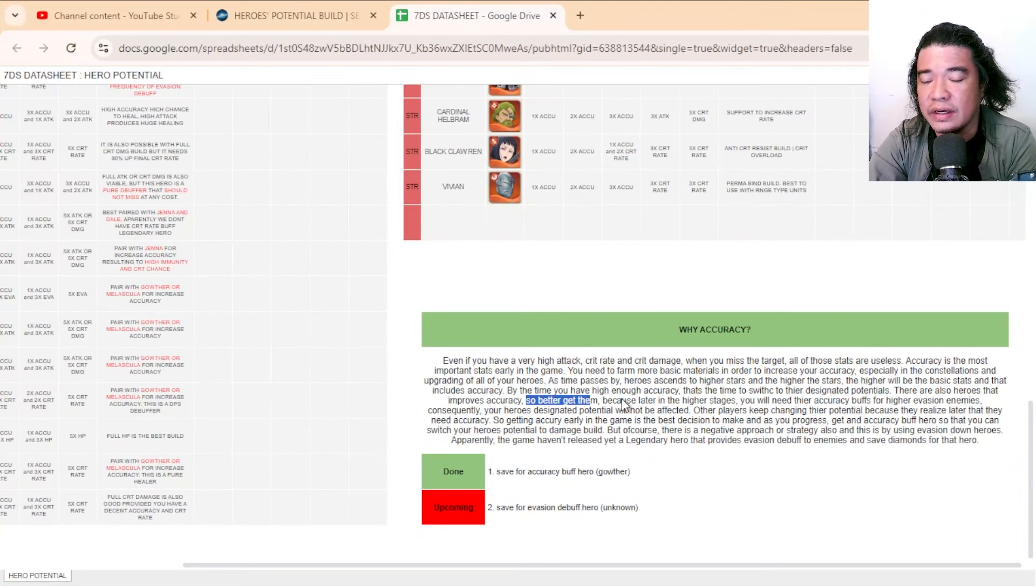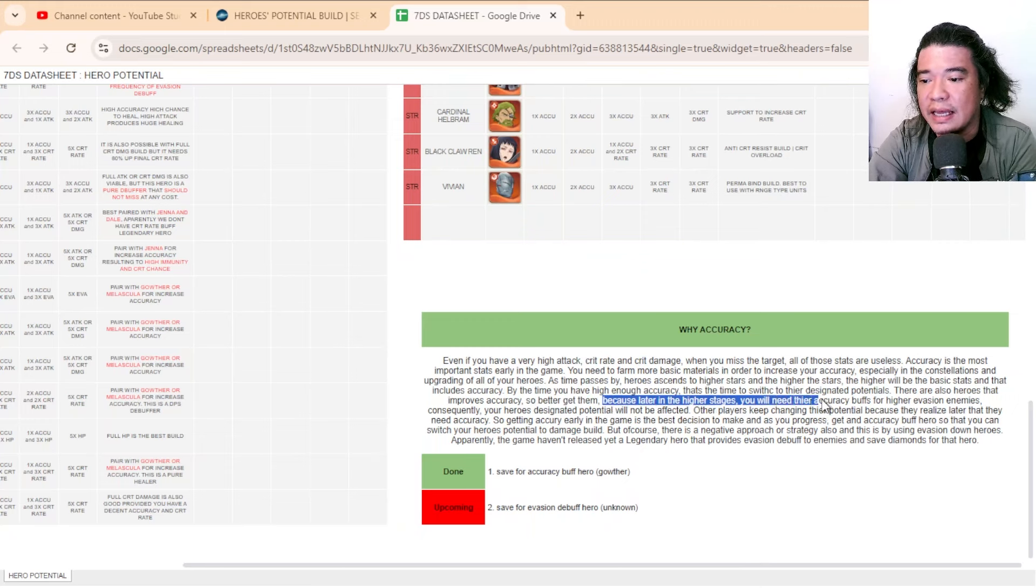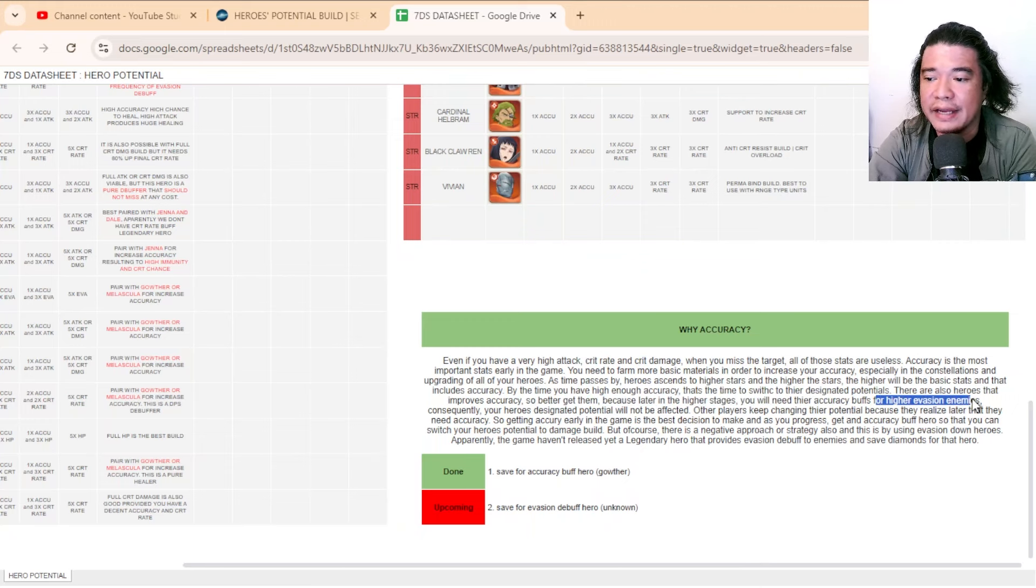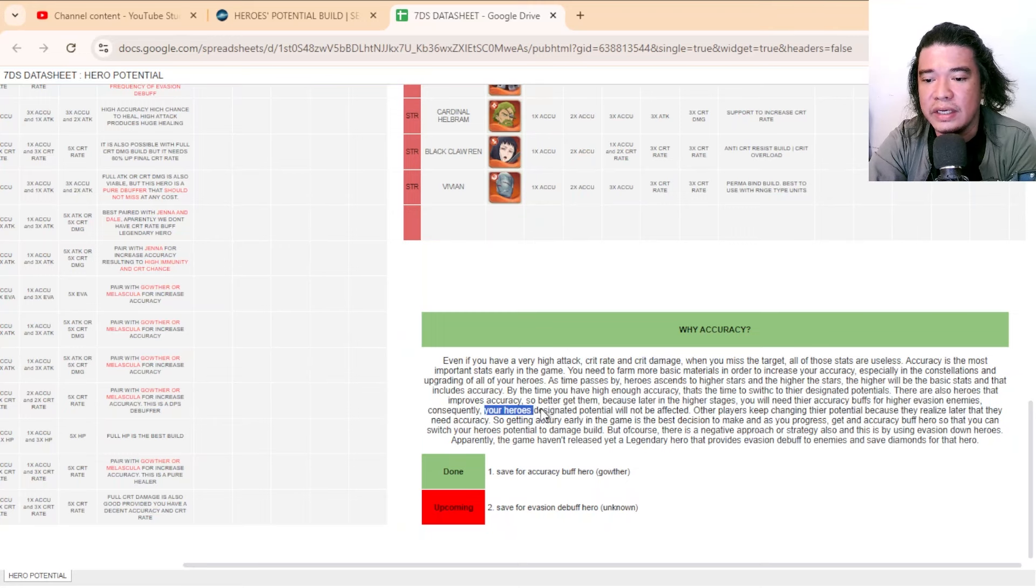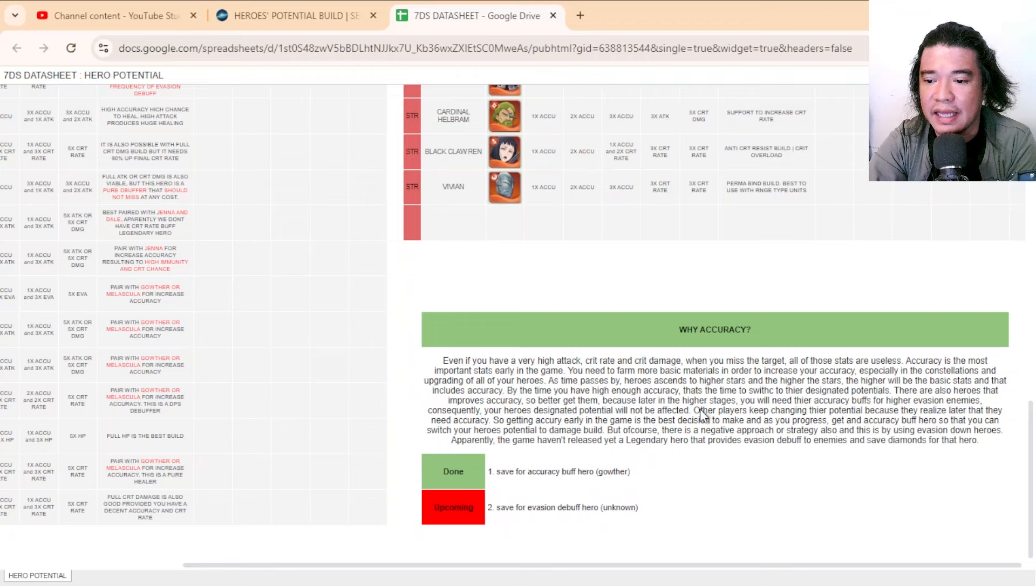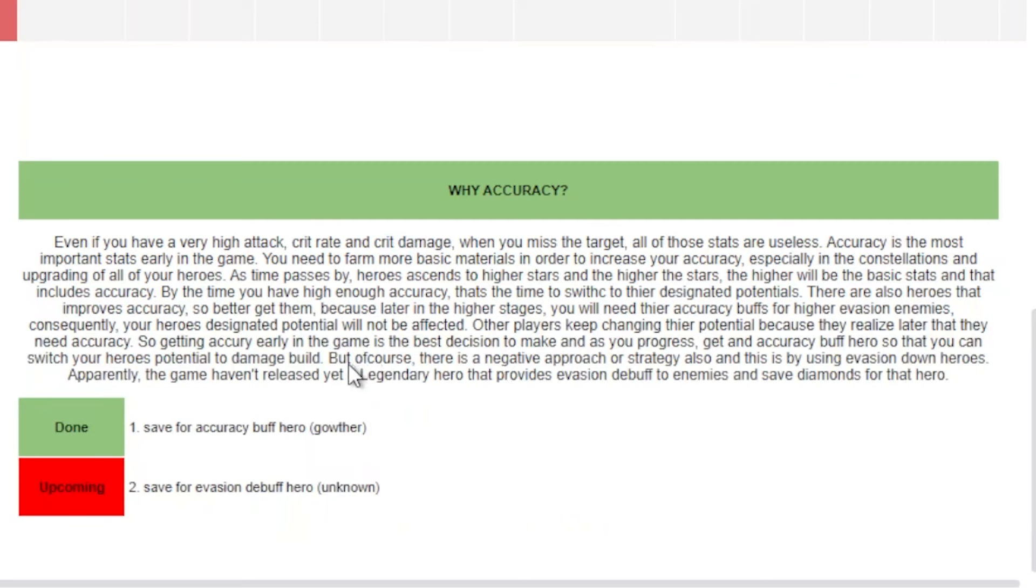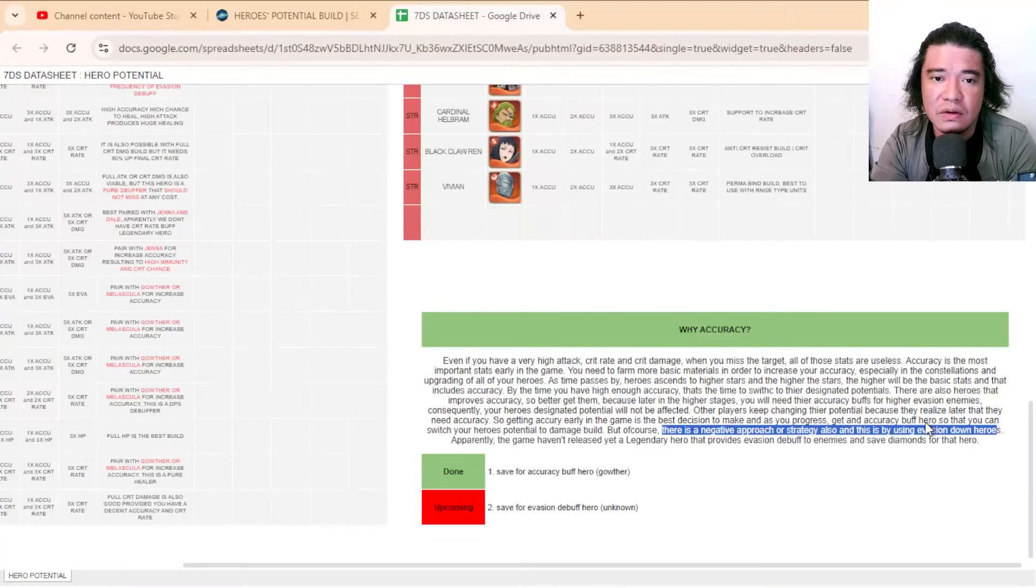For example, go to the INT attribute because later in the higher stages you will need their accuracy buffs for higher evasion enemies. Consequently, your heroes' designated potential will not be affected. I have here also a negative approach or strategy to this by using evasion down heroes.